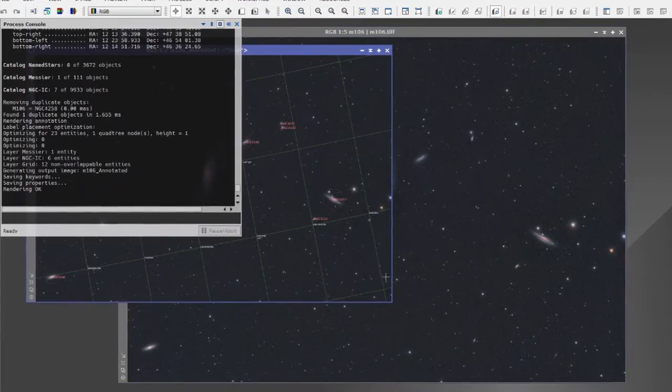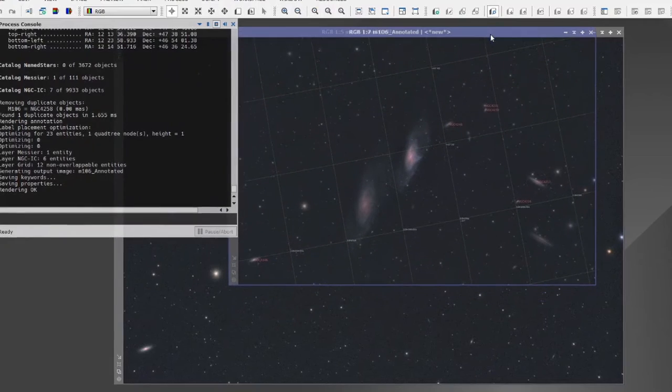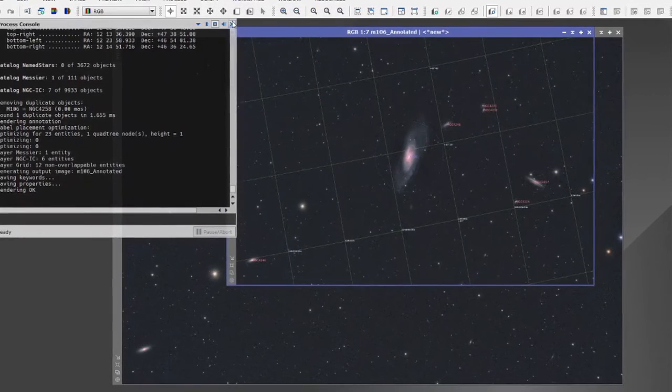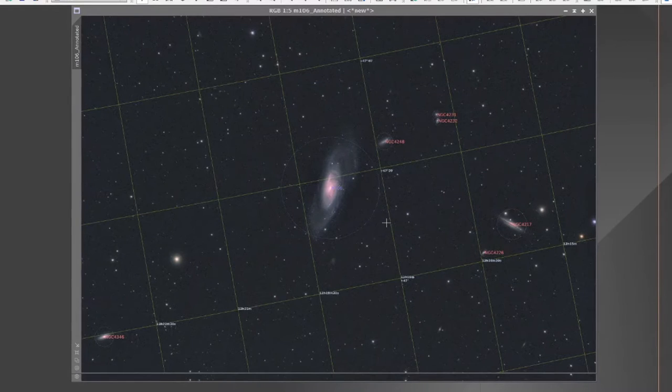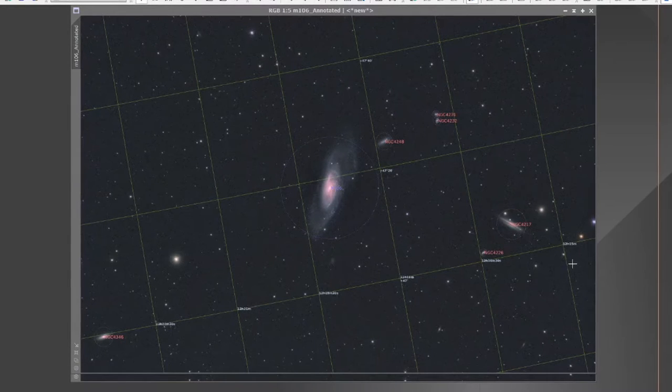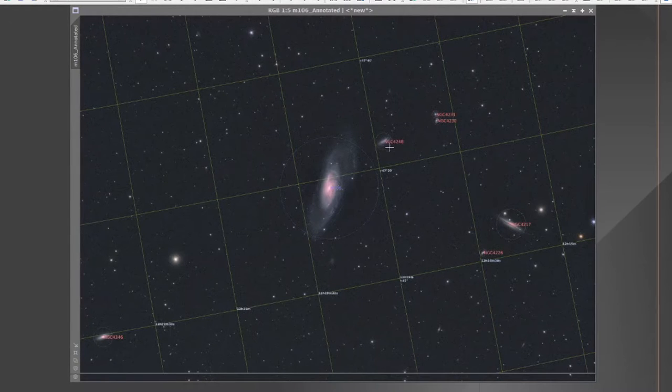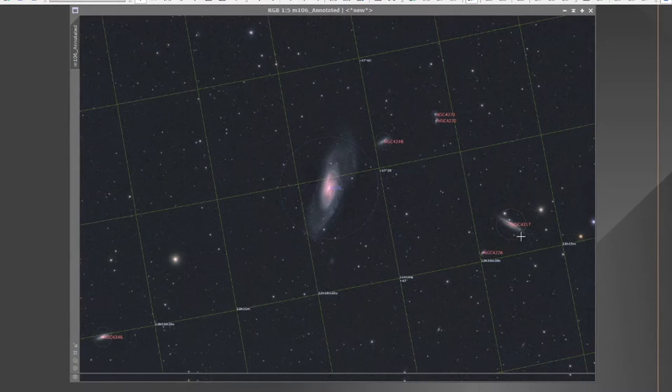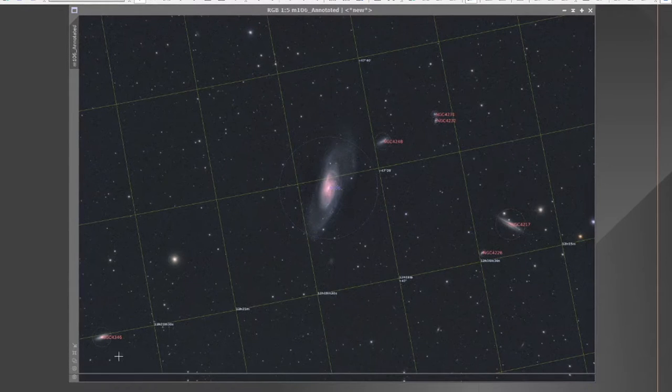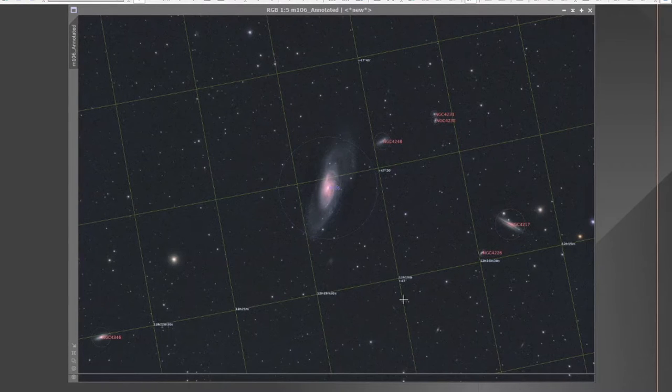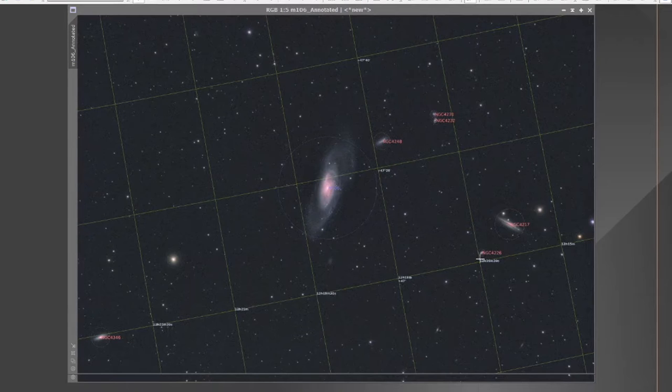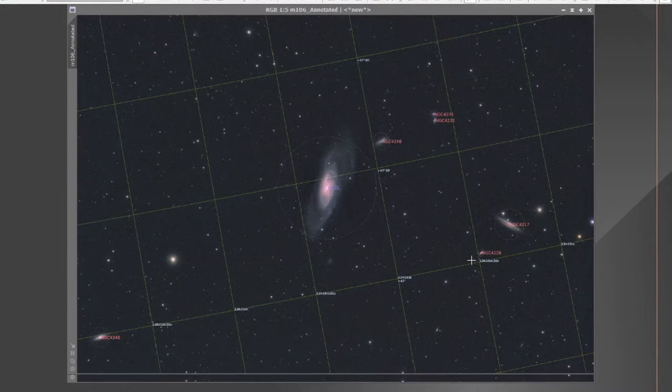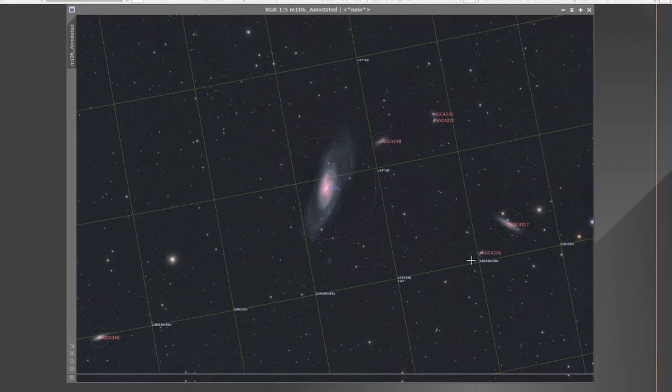And here we have it. There is your annotated image in all its glory. You can see that the galaxies that we initially referred to are NGC 4248, 4217, 4226, and 4346, but there's a couple of other little ones up here that I forgot to mention as well. So that's it, just using the main object catalogues.